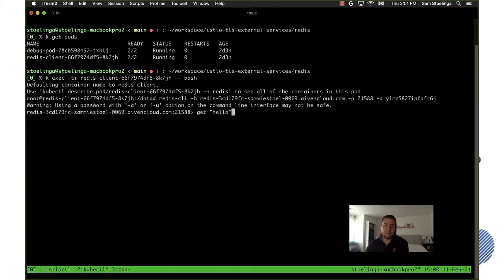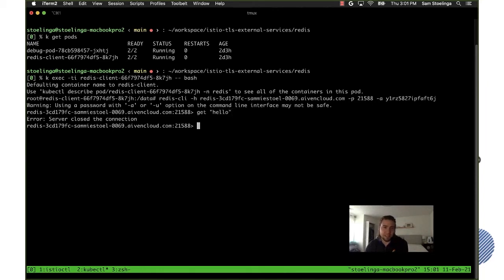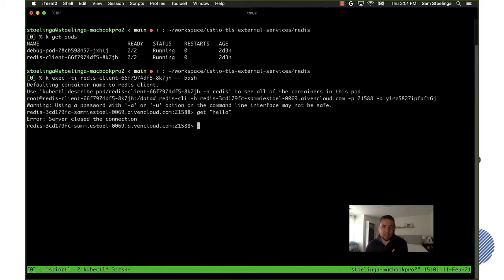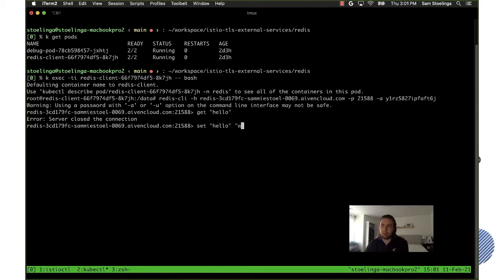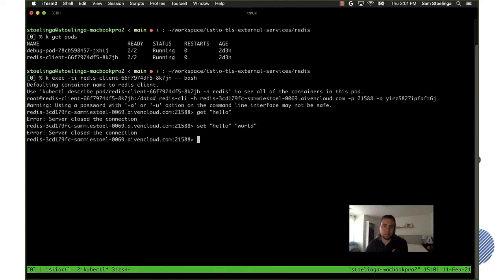But let's see, yes error server close connection. So as you can see this Redis server is set up the right way, it's actually not allowing any connection and it will just close the connection. If I try to set hello world or something like that it should also fail, yeah okay perfect.